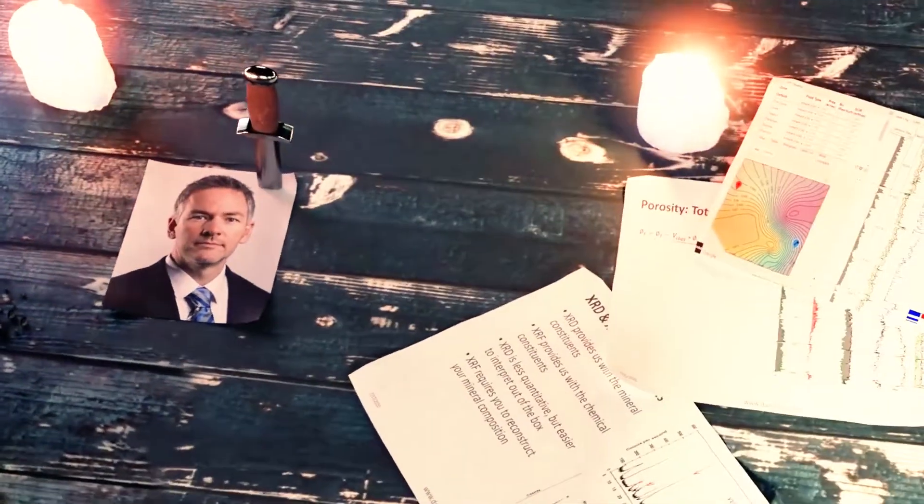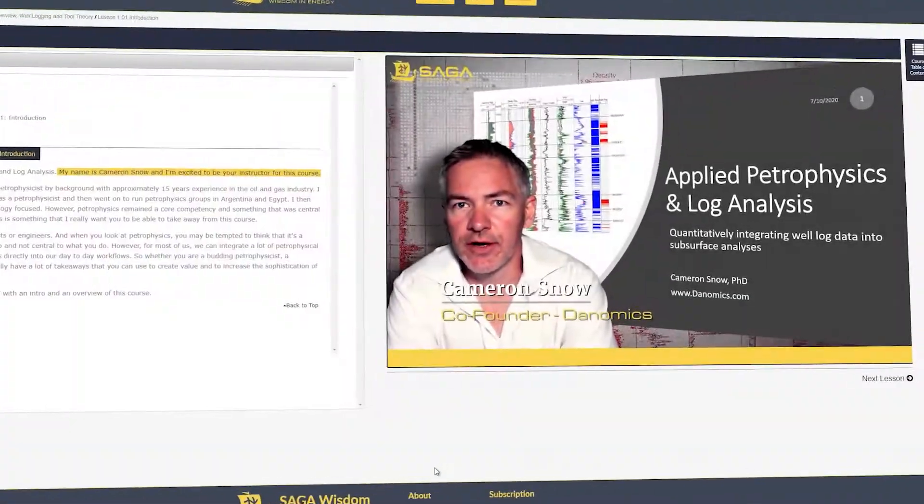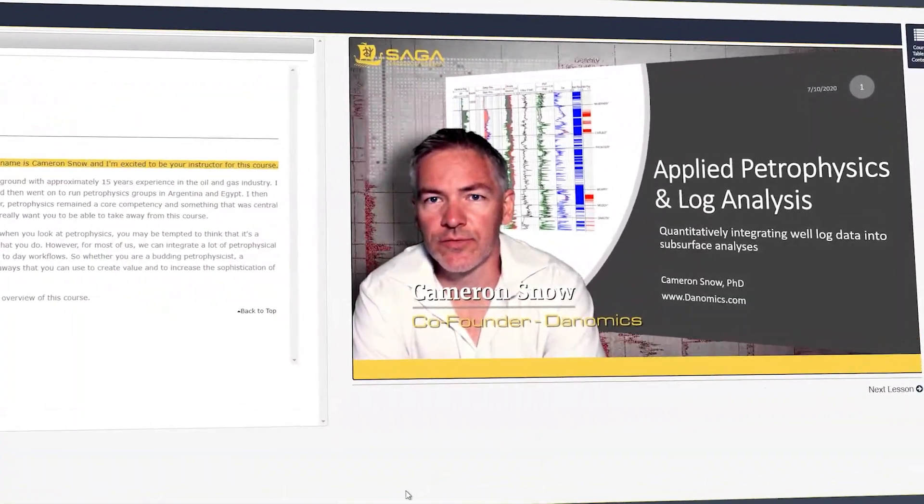Welcome to Applied Petrophysics and Log Analysis. My name is Cameron Snow and I'm excited to be your instructor for this course.